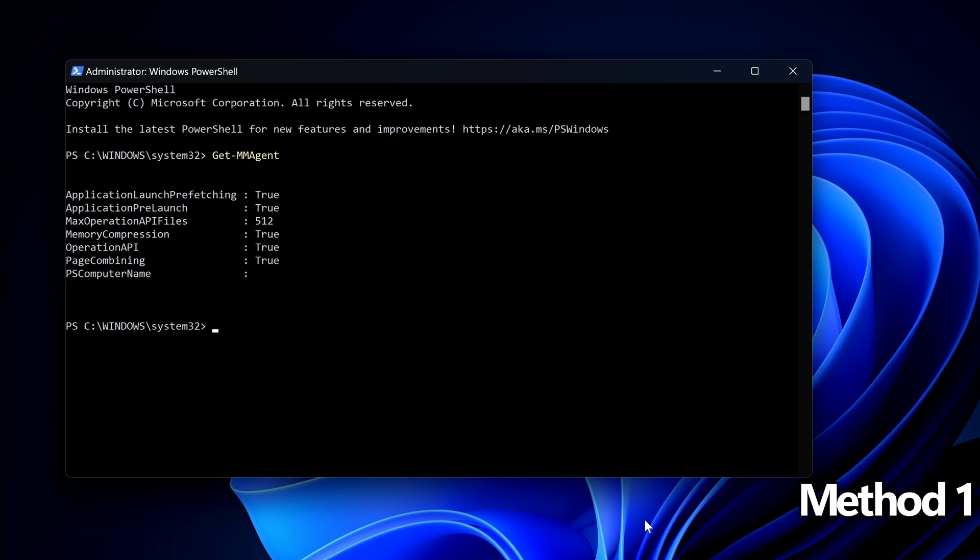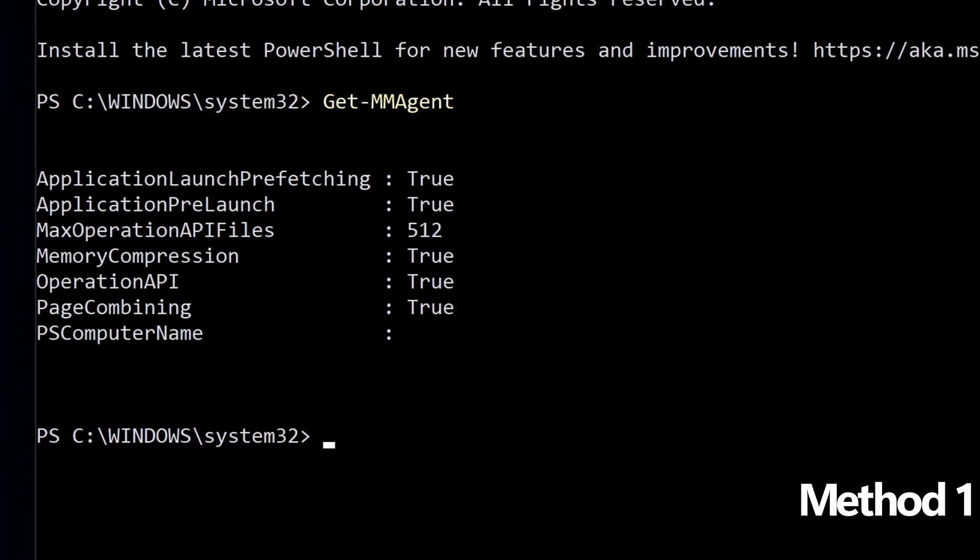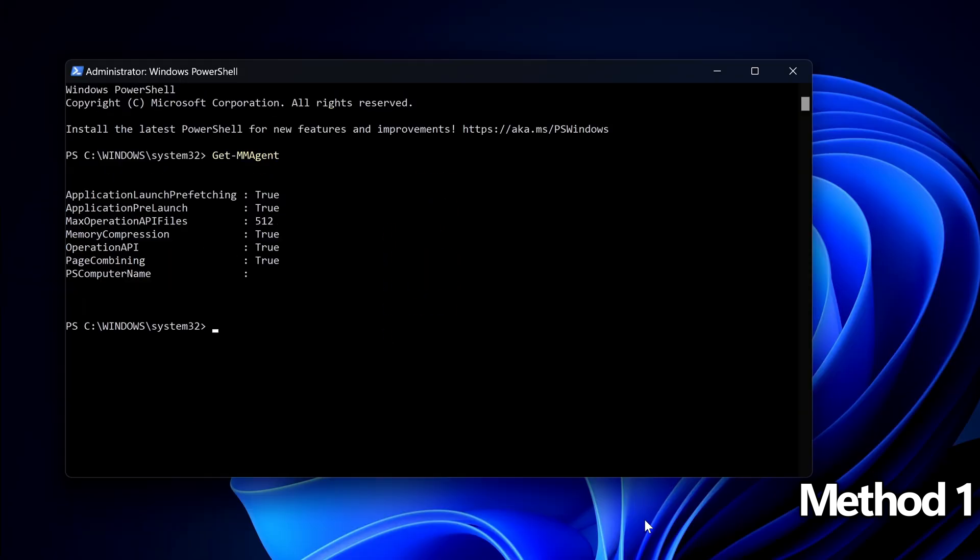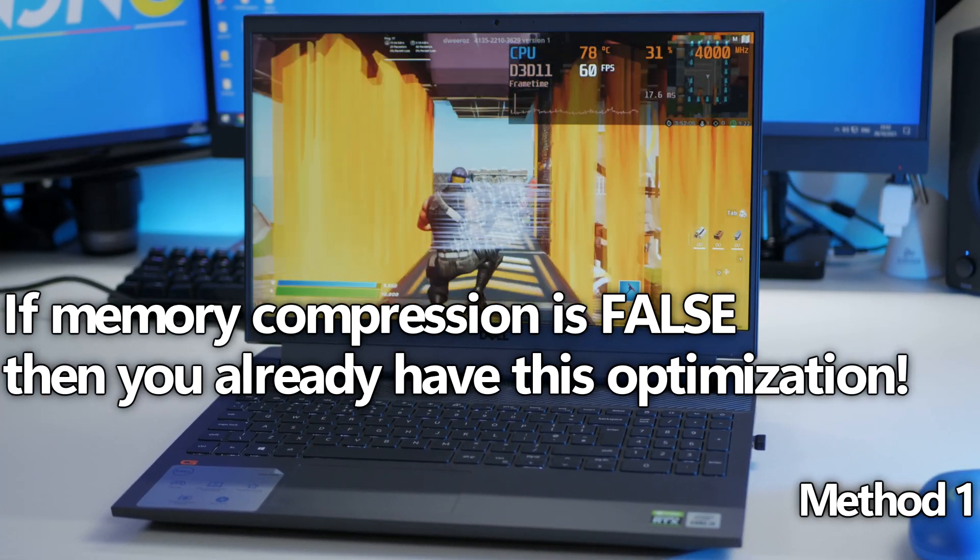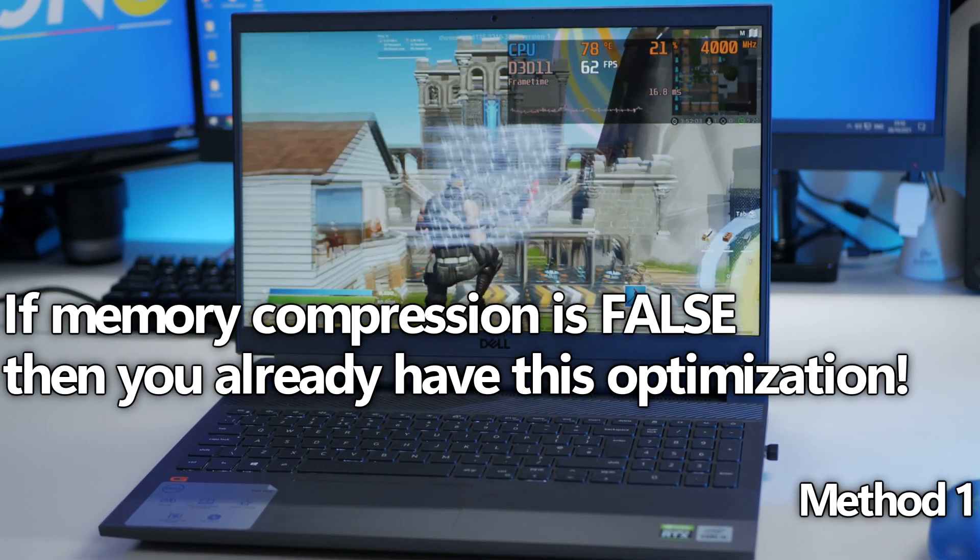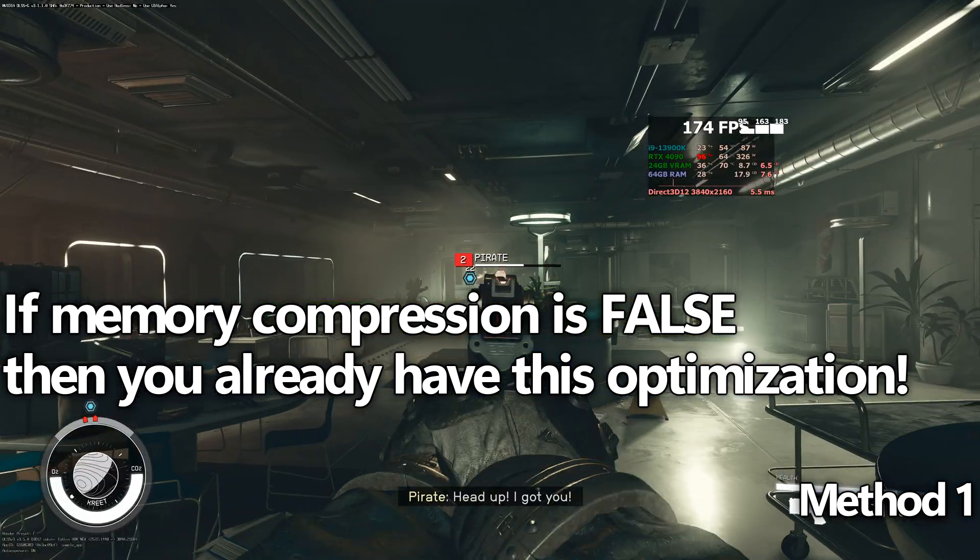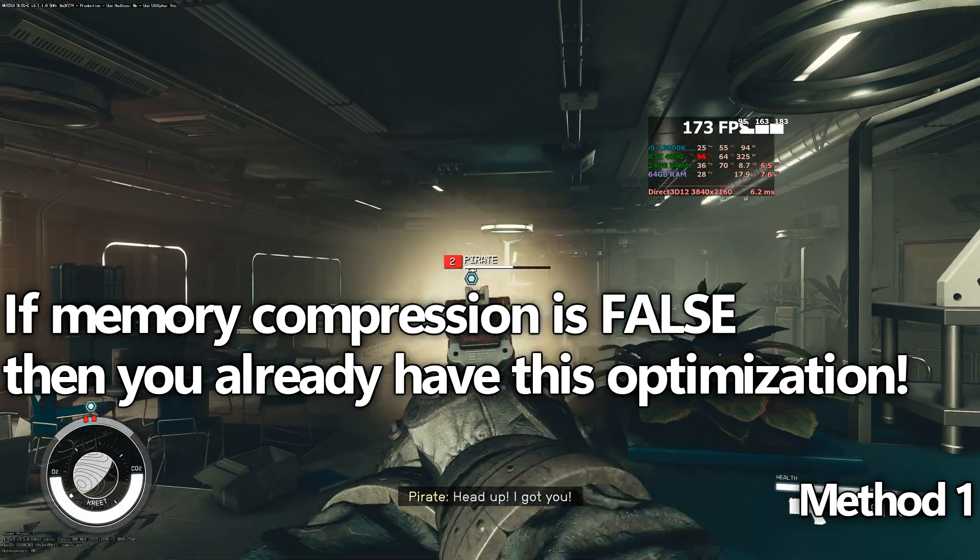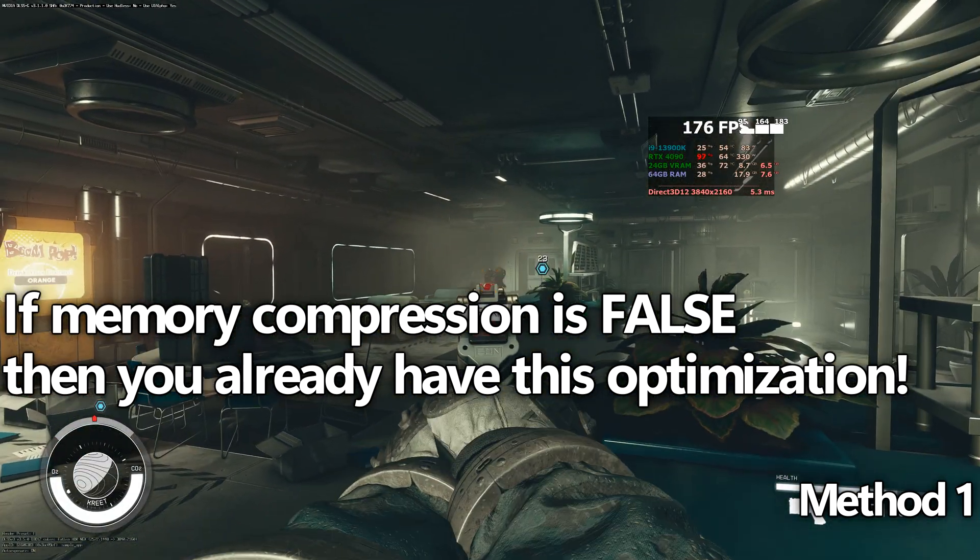You'll see some basic system information come up where you'll be able to see true or false values. We're looking for the memory compression tab. As you can see for this system it's currently set to true meaning memory compression is enabled. If memory compression is currently disabled for you I'd love to know your system specs in that comment section down below and if you've jumped into system optimization before because if it's already disabled that's fantastic, you don't need to do anything else.